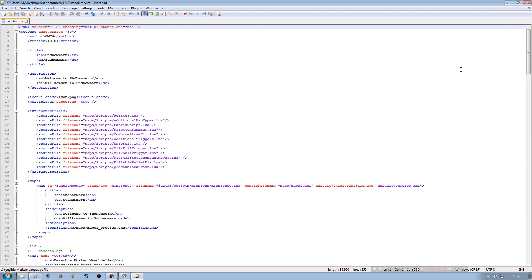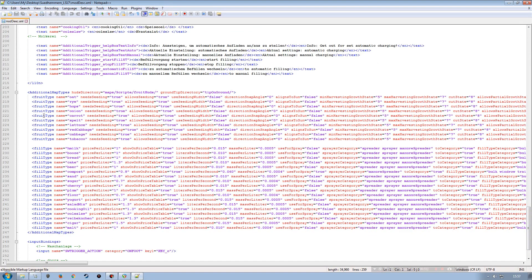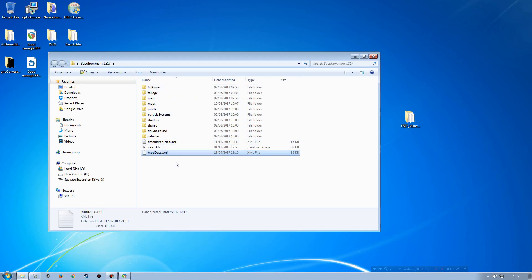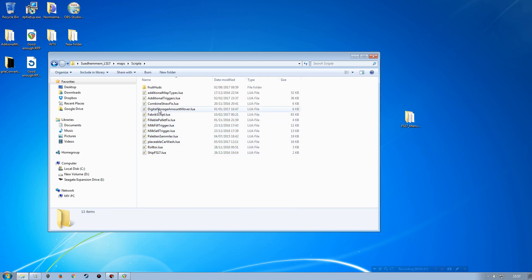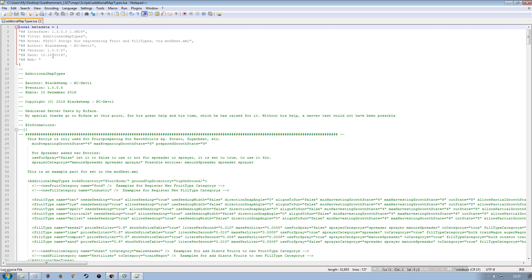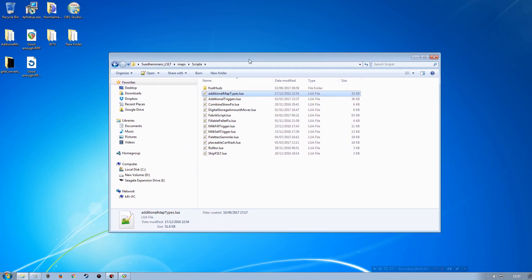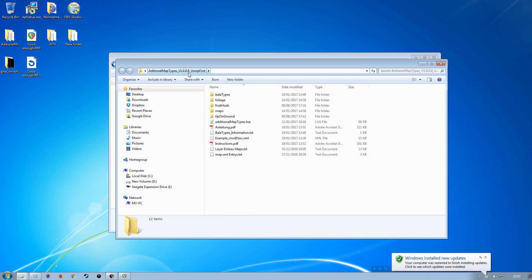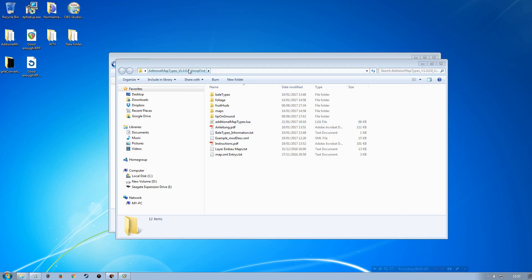Going into the mod desk on this particular source map, we can see it's using the additional map type script — this is actually an older version, version 1.0.0.5. I'm going to work with version 1.0.0.8 instead, which works perfectly fine. There may be a newer version 1.0.0.9, but this is the one I've got and I'm going to go with it.